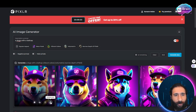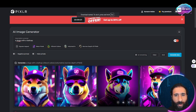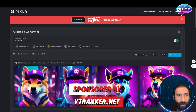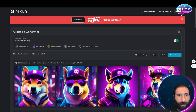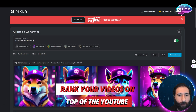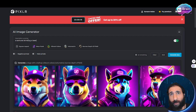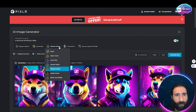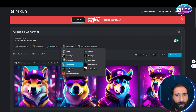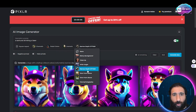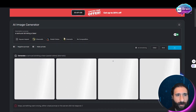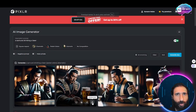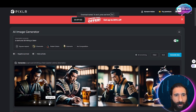Let's do one more — a samurai drinking a beer. Cinematic, pastel, dramatic. Sometimes you have to run it a couple of times, and that's okay. All right — a samurai drinking a beer. Look at all these awesome images just generated right here.